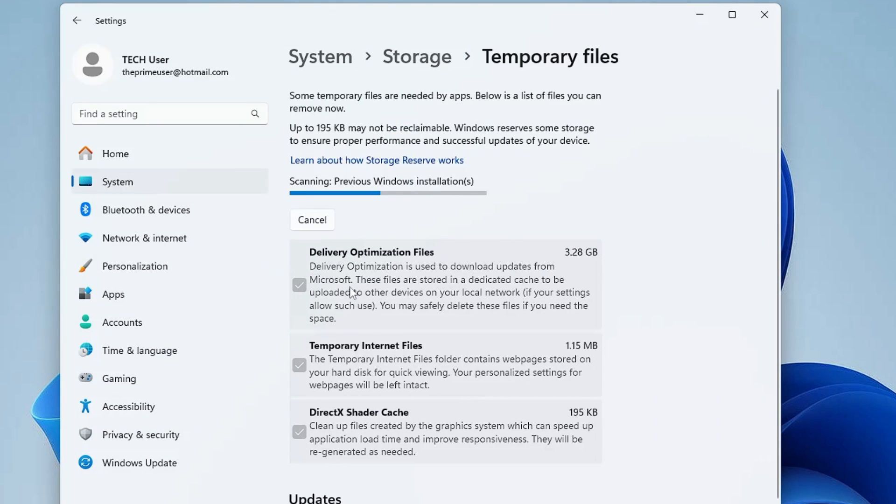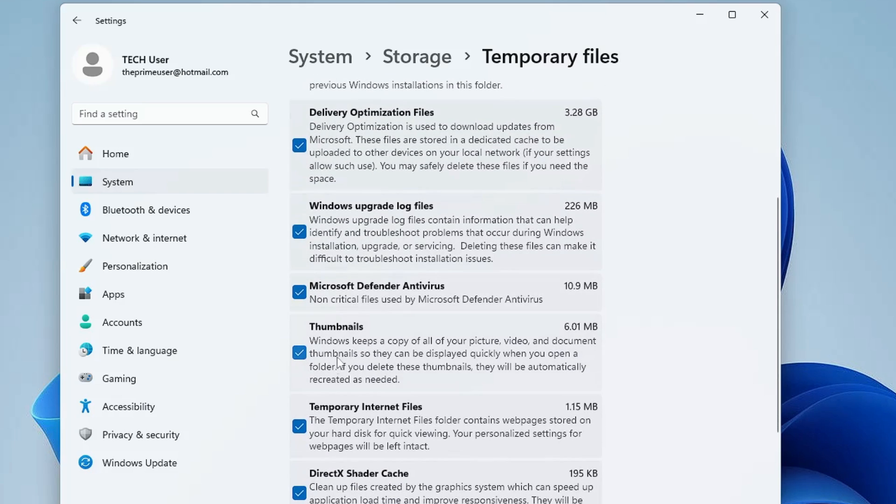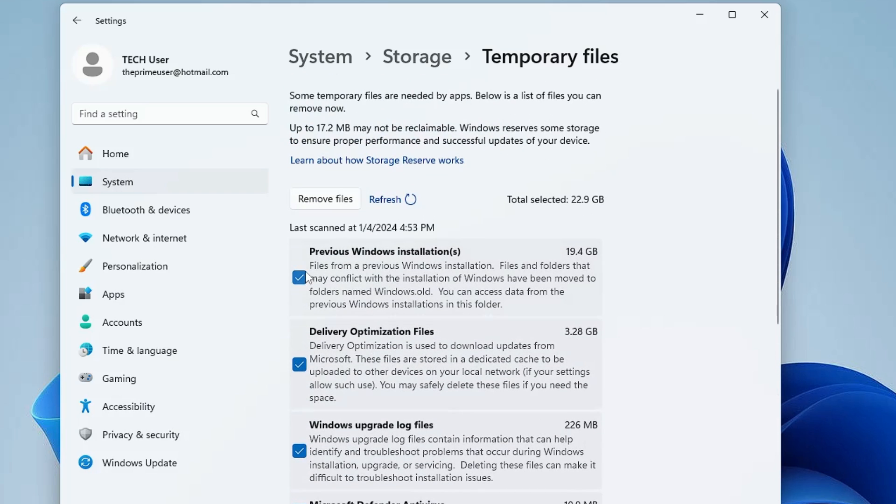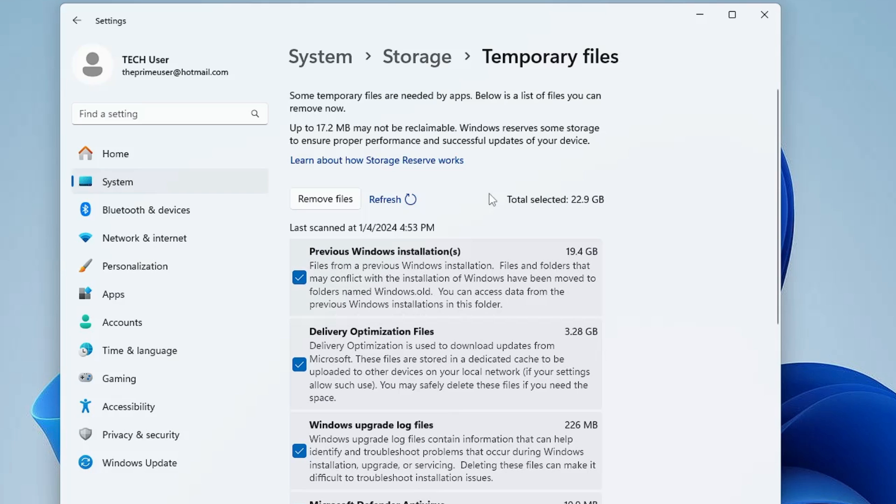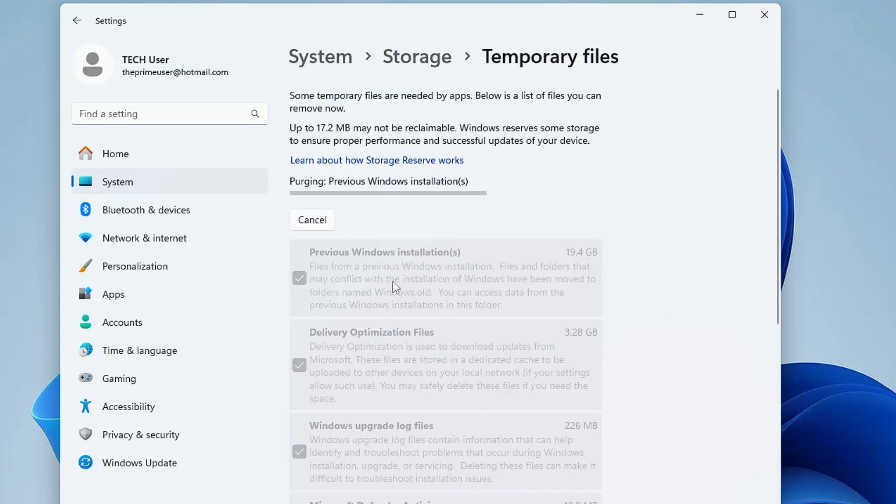This will list you all kinds of categories that are occupying the temporary files on your Windows 10 or Windows 11. You can see the previous Windows installation if you upgraded from Windows 10 to 11, recycle bin, and downloads. If you don't need the download or recycle bin items, then you can check them. Check all the other options here and then click on Remove Files. You can see it will empty around 22.9 gigabytes which can be more on your end. Click on Remove Files, click Continue, and wait until all these files are deleted.